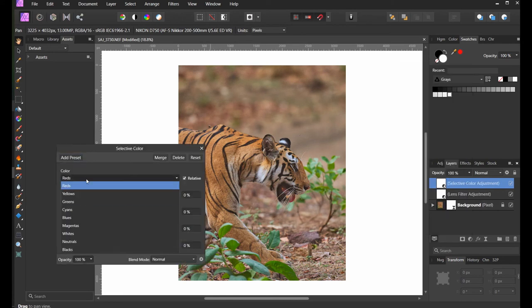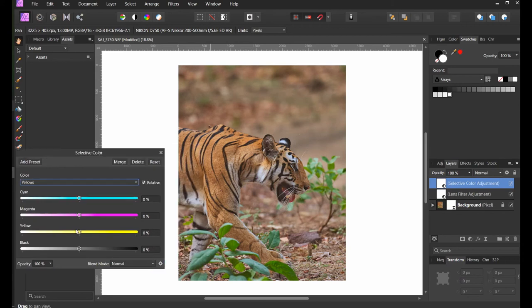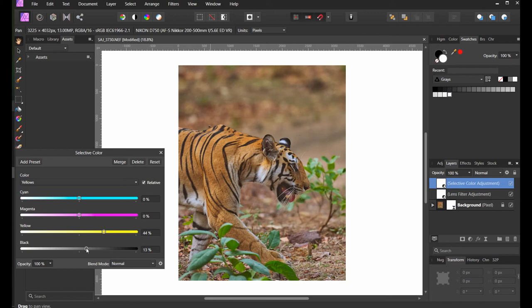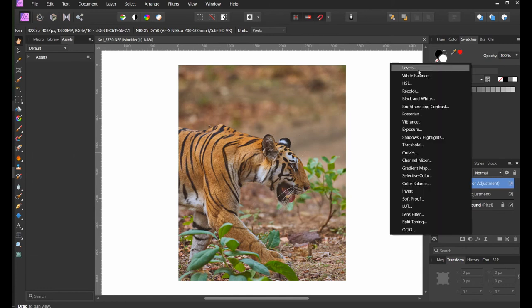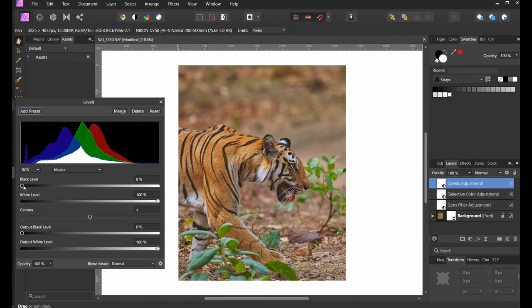In the Selective Color, I'm only going to adjust the yellow and slightly increase the yellow tones. You can see the tiger kind of pops up, right? And one last layer, which is adding the Levels.